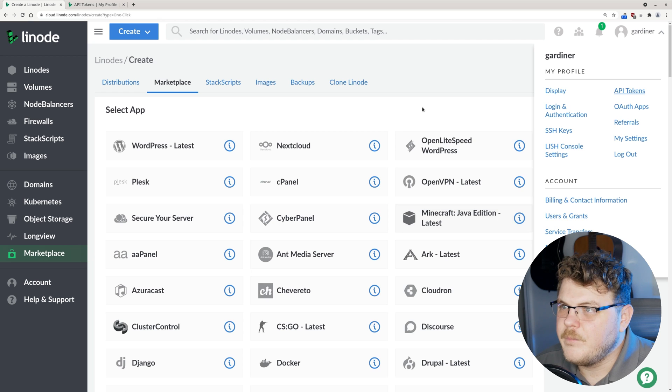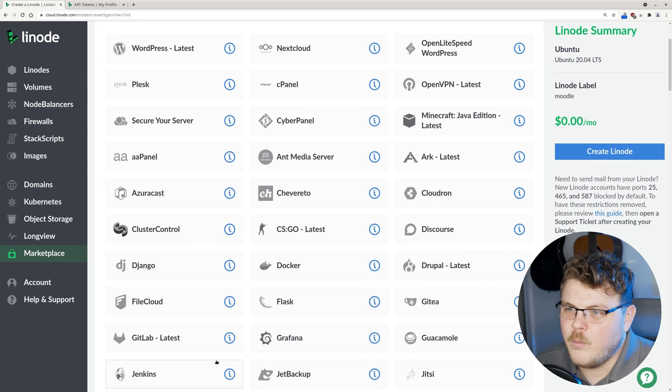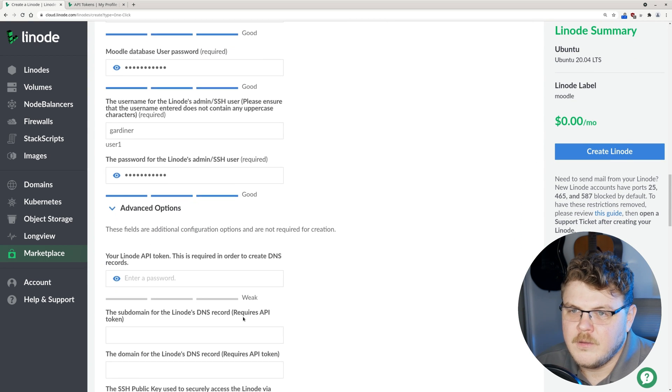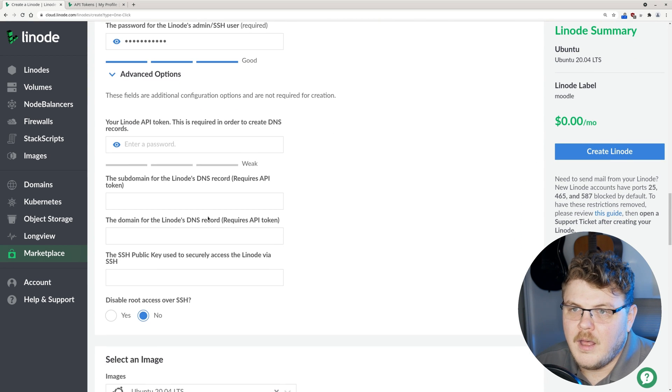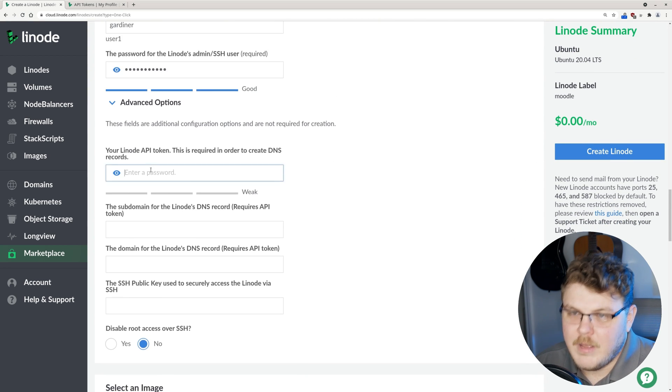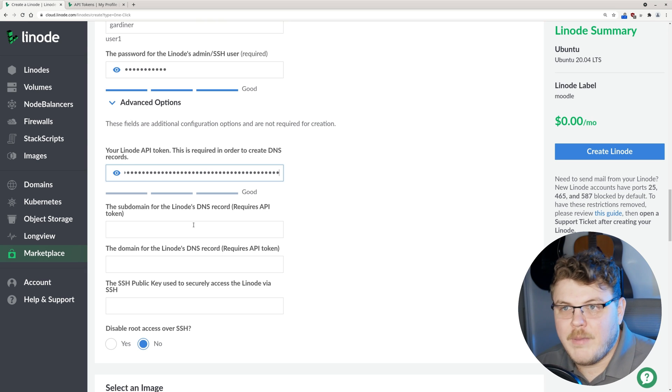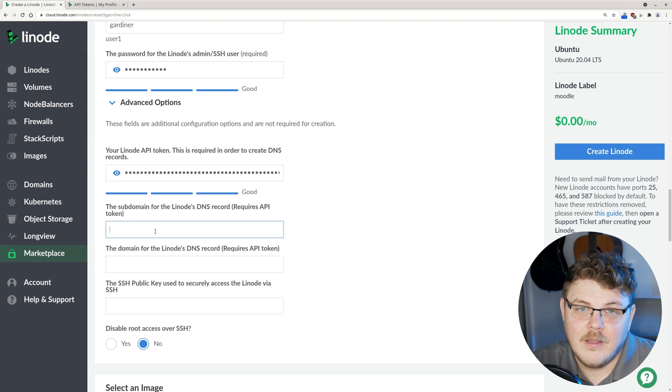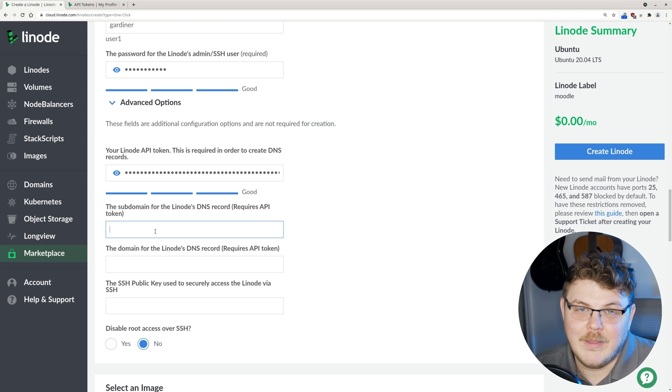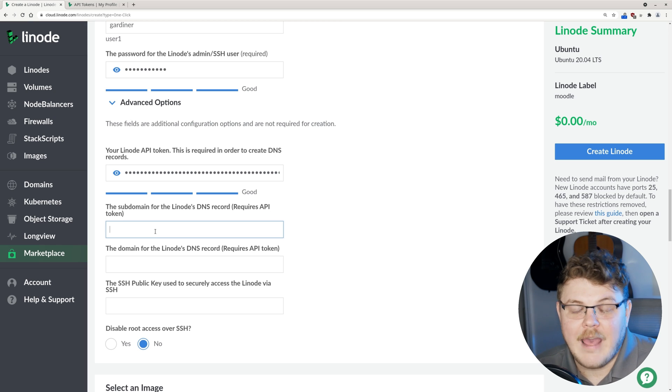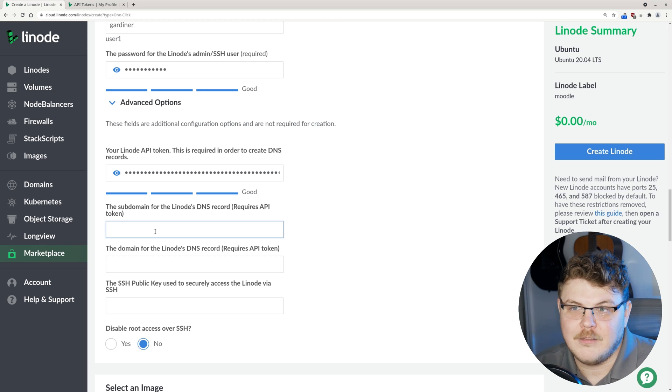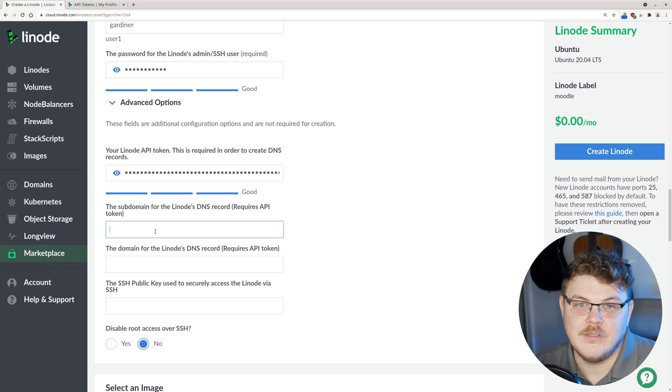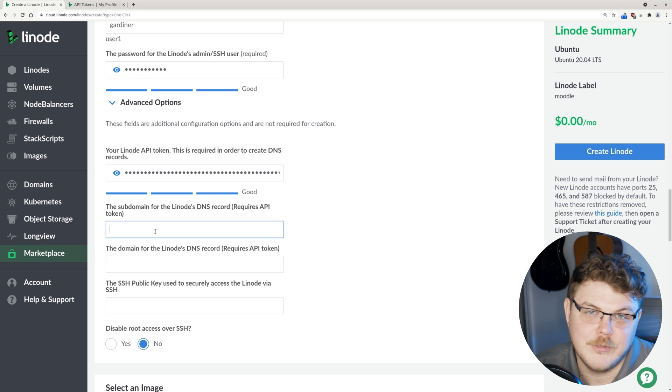We're going to go back to where we were and we're going to scroll down to the API token and paste that in right there. Now, if you don't want to give Moodle an API token, you don't have to do that. You can configure your DNS manually. Every field underneath the advanced options is completely optional.